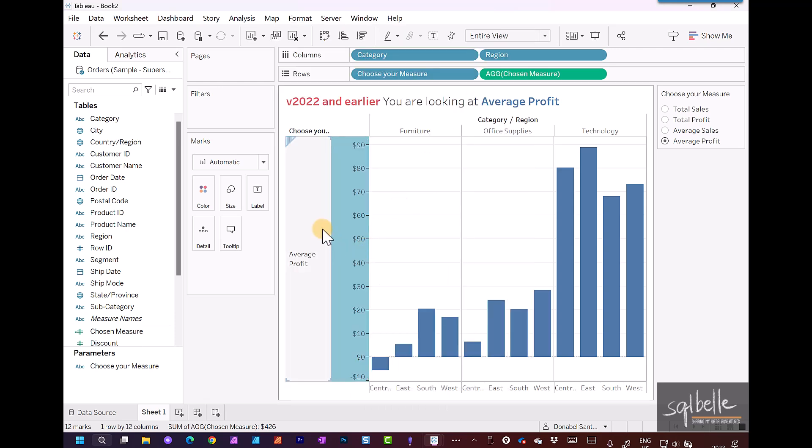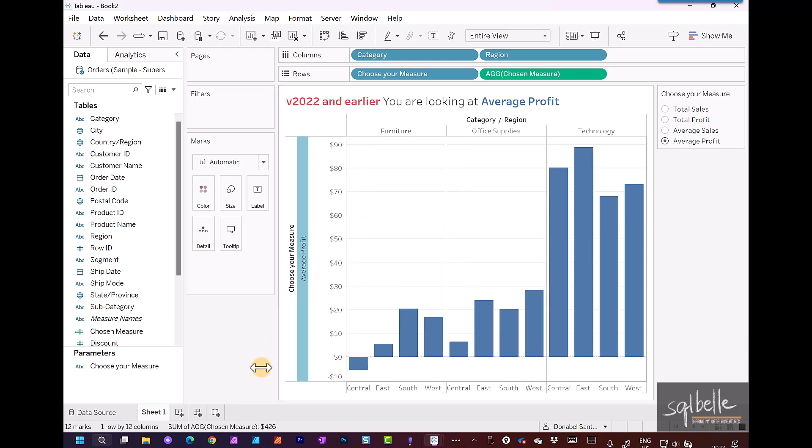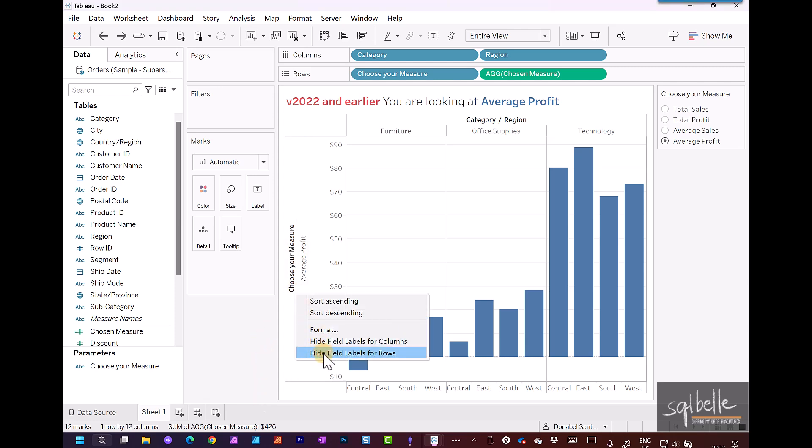And then in here we need to rotate the parameter value. So right click, rotate the label, and then we also need to hide the field labels. So we can right click this and hide field label for rows.